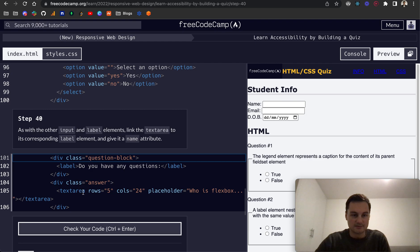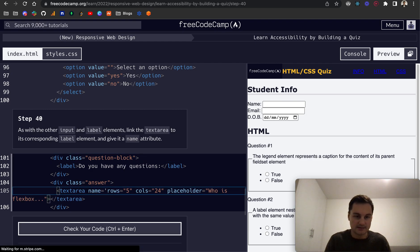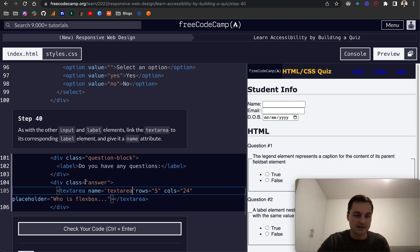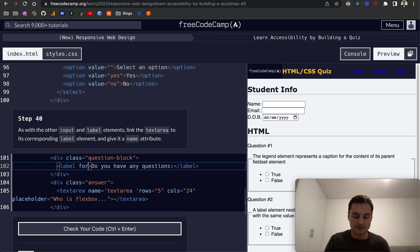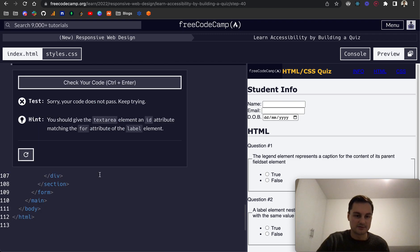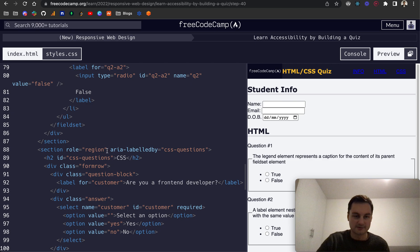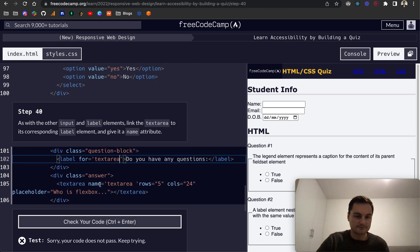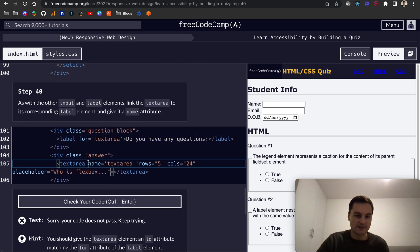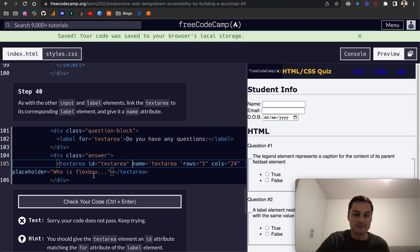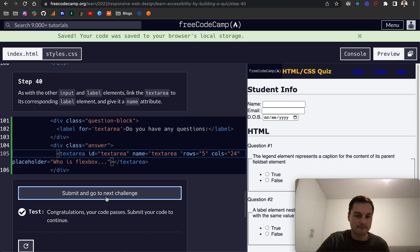So here's our textarea. I want to give it a name and we'll just call this textarea. And then to link it to the corresponding label, I think it was for textarea. Let's just see if that passes. No it doesn't. Oh sorry, yeah we need an id on the textarea and that will link the two, and the name is just different. There we go, cool.